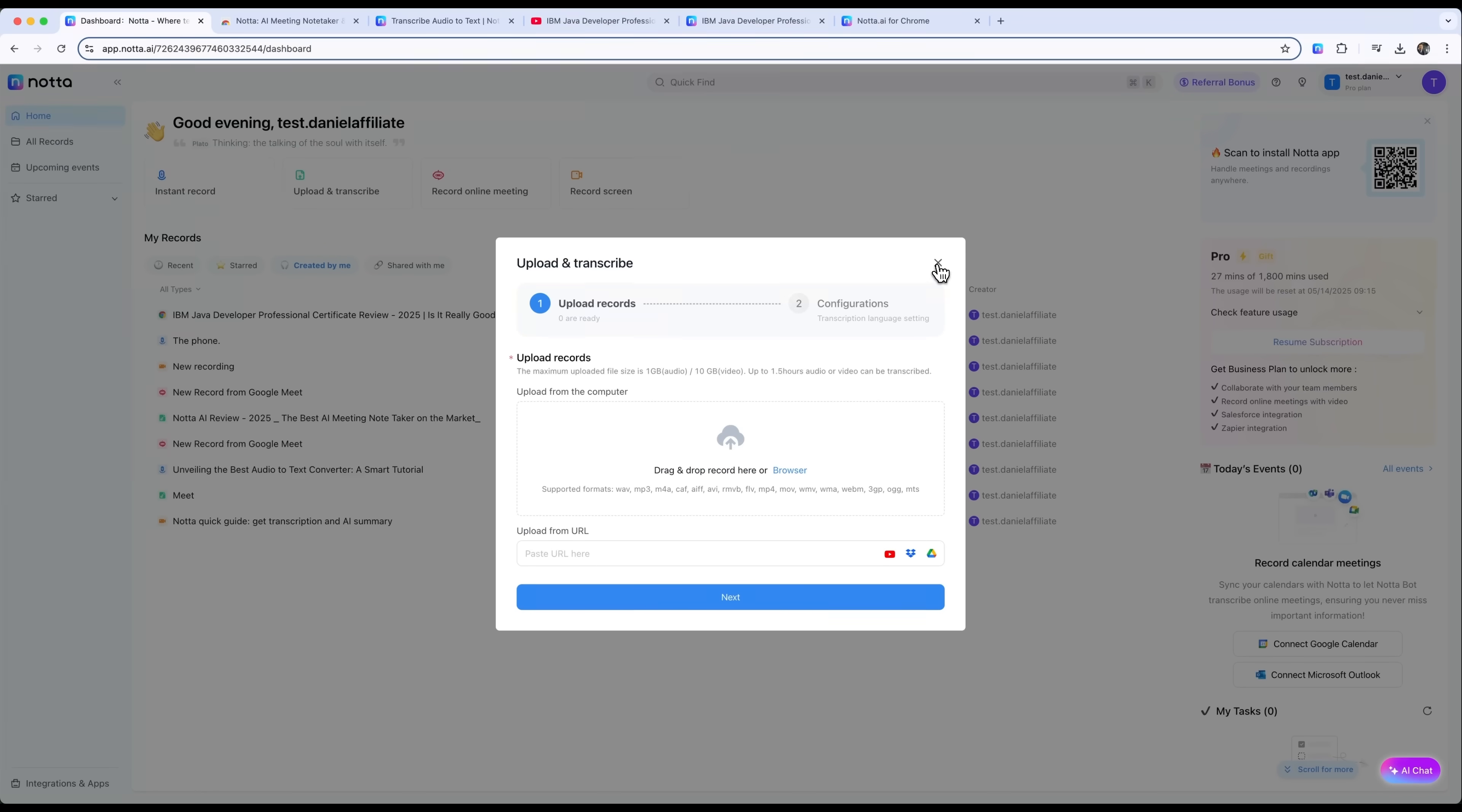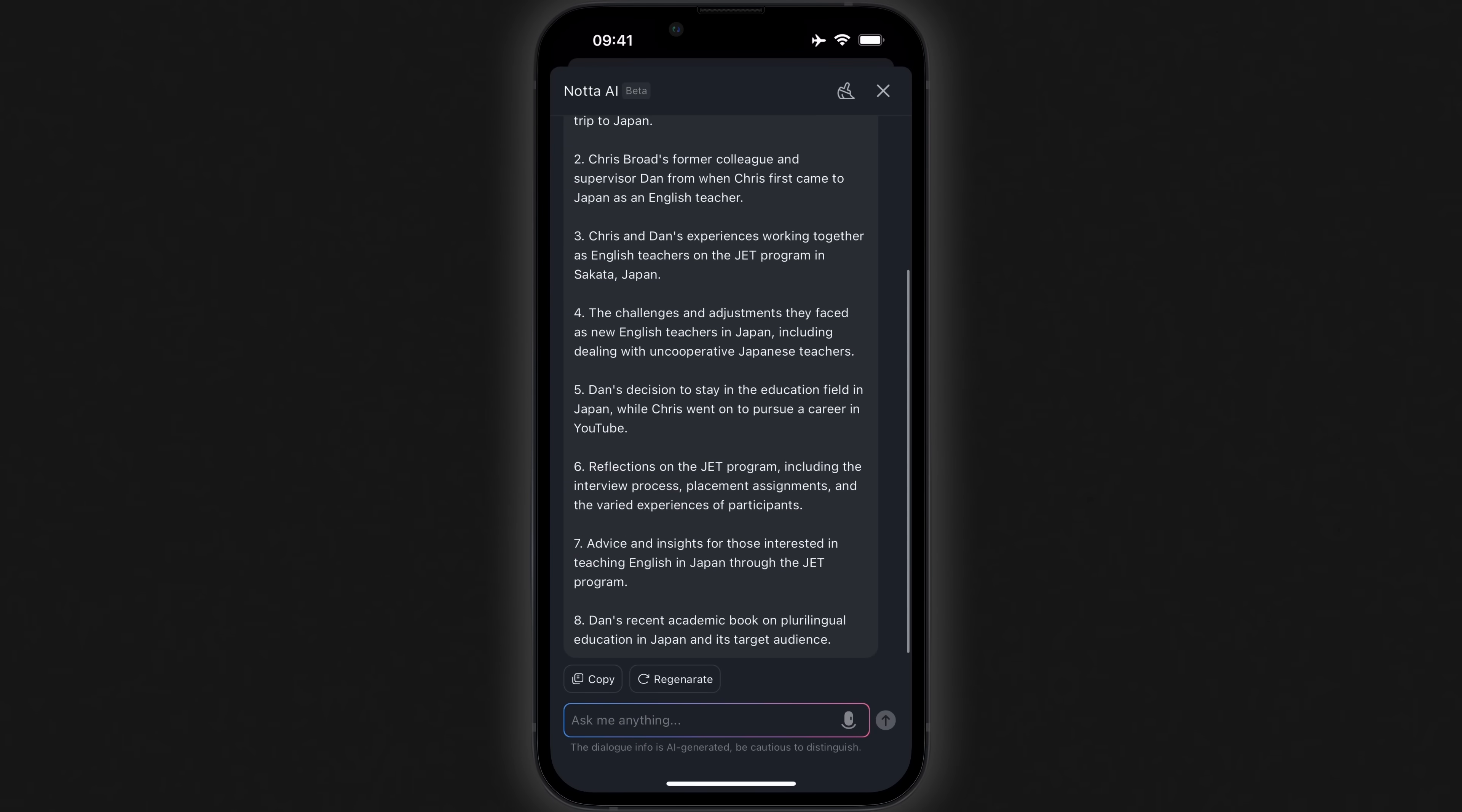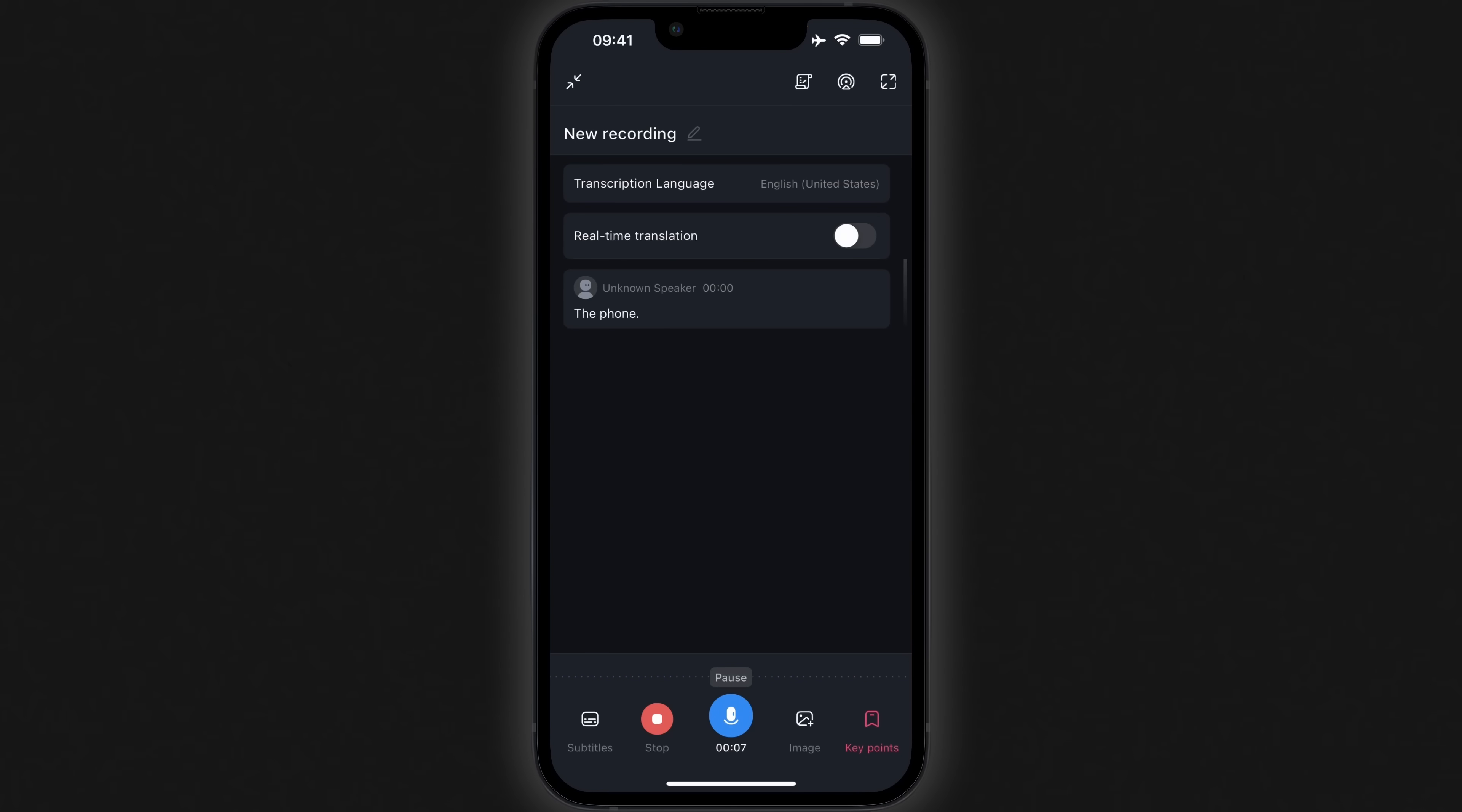And if you are on the go, Notta's mobile app is available for both iOS and Android. You can check your transcriptions, talk to the AI assistant, adjust your settings. There are also options to import files, record voice notes, or even join and transcribe a live meeting, all from your phone with everything saved automatically.